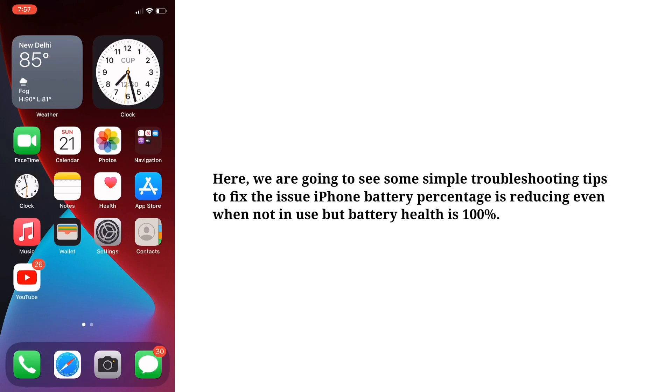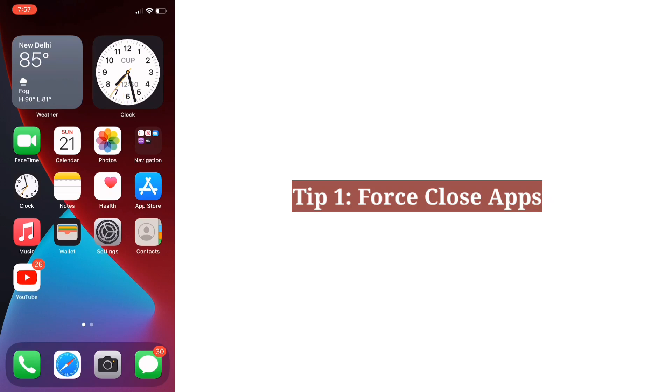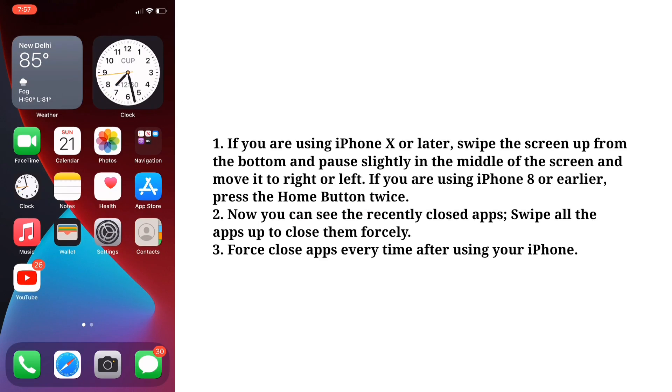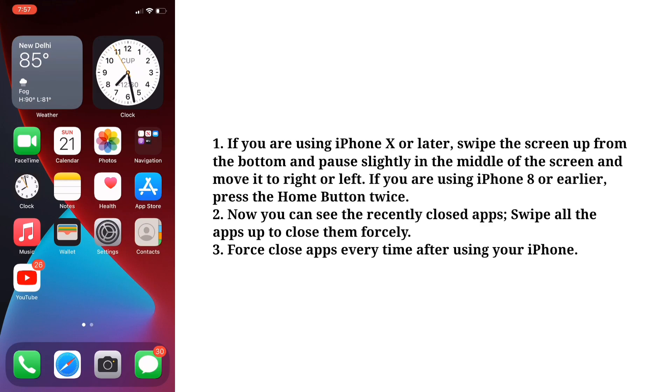First tip is force close apps. If you are using iPhone X or later, swipe the screen up from the bottom and pause slightly in the middle of the screen and move it to right or left. If you are using iPhone 8 or earlier, press the home button twice.